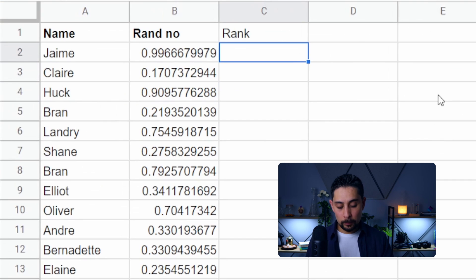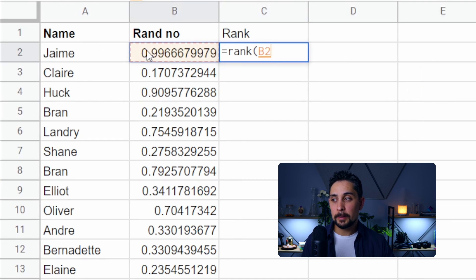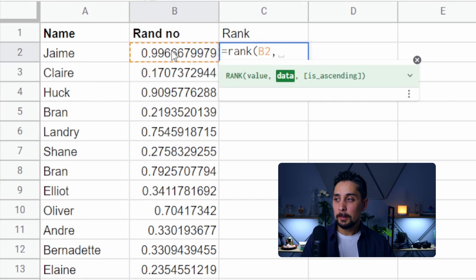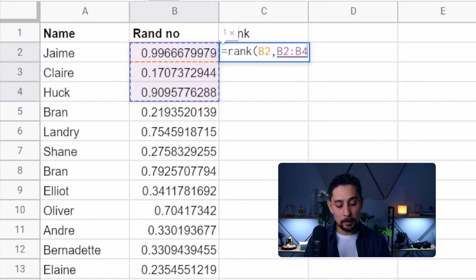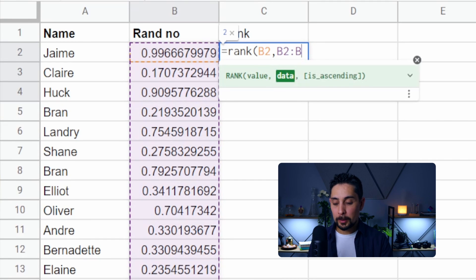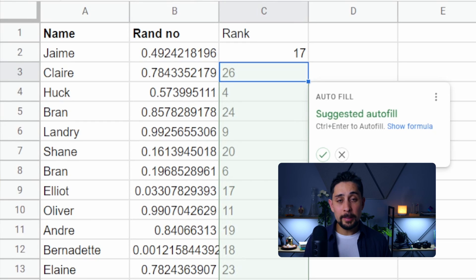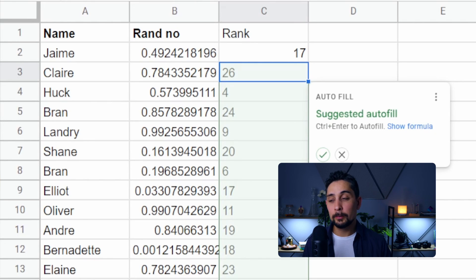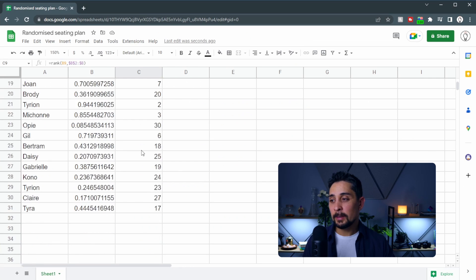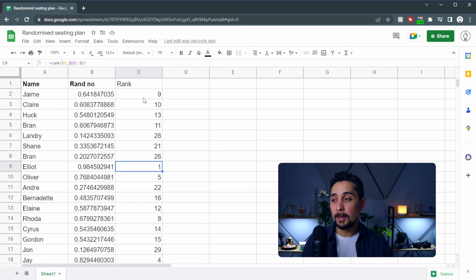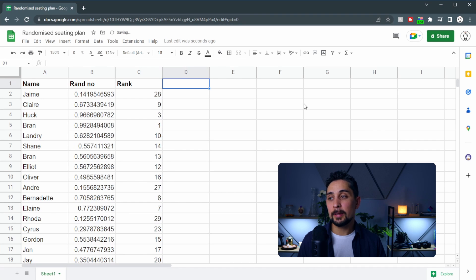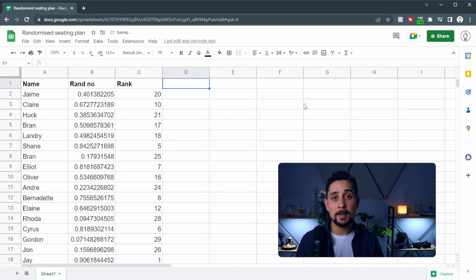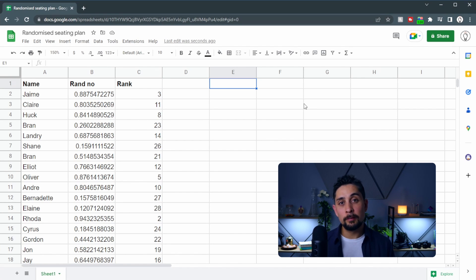So we start with the rank function. The value is this number here, push a comma and then select all of the data. I'm just going to select the first few and then press backspace which is going to select the whole column. Press F4 and then enter. That's our rank. If we want to autofill that we hold ctrl and press enter and it ranks everybody from first to last. And if we select an empty cell we can hit the delete button and we can see that the numbers change.